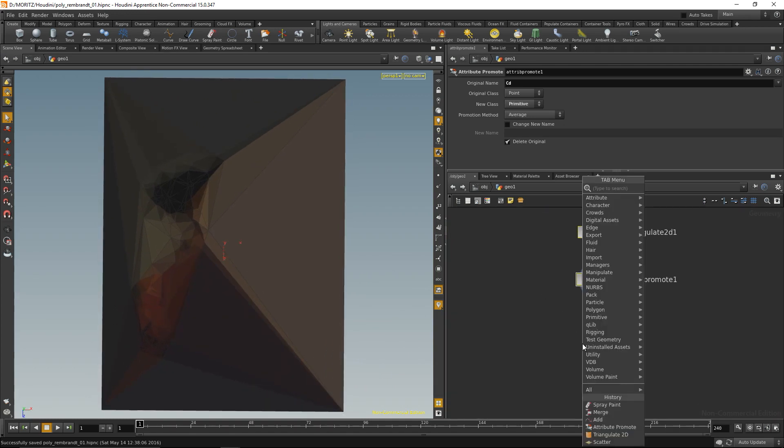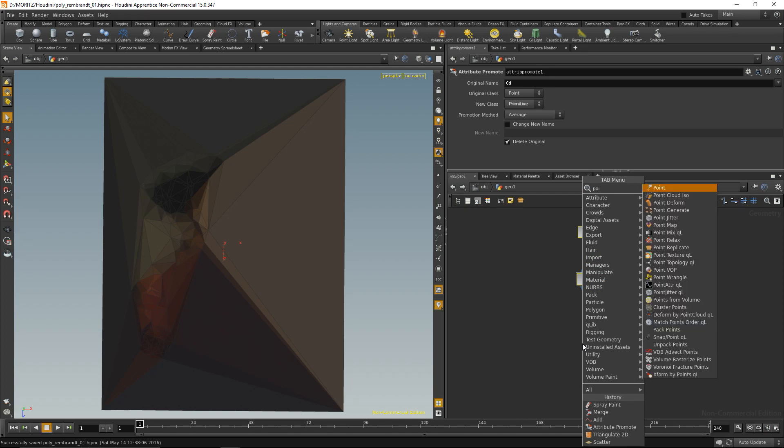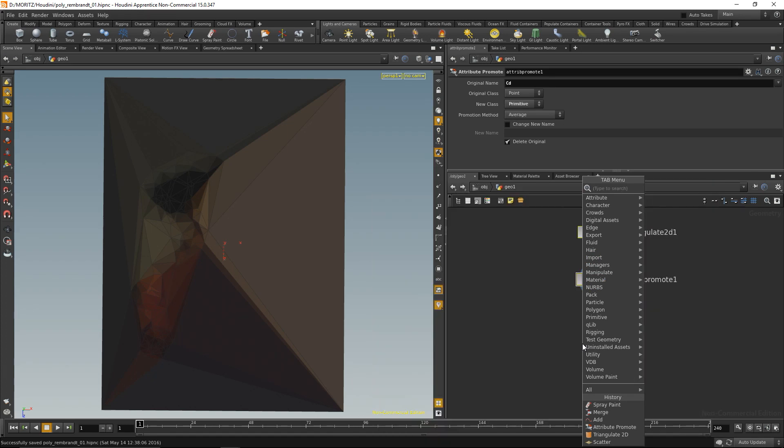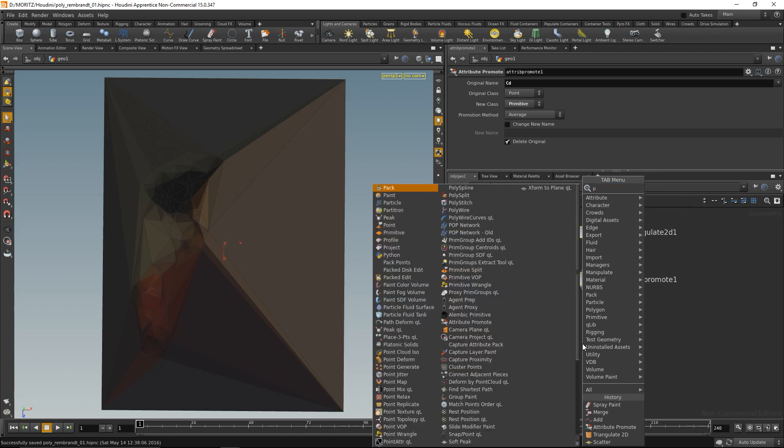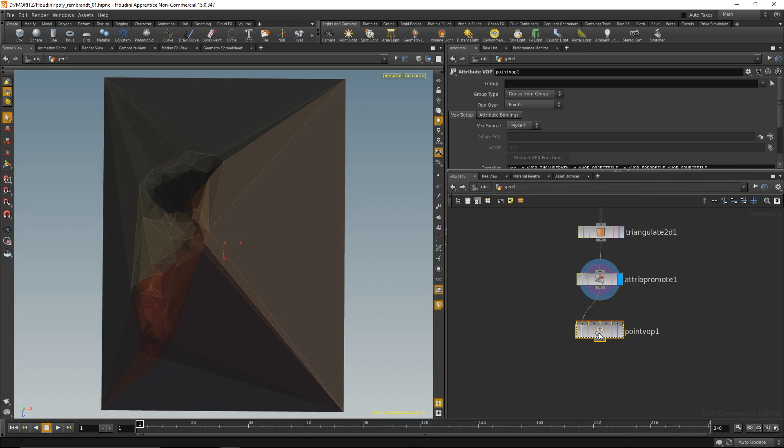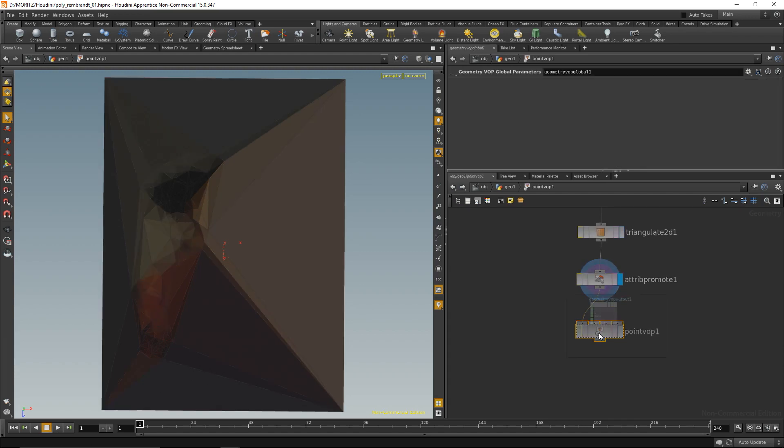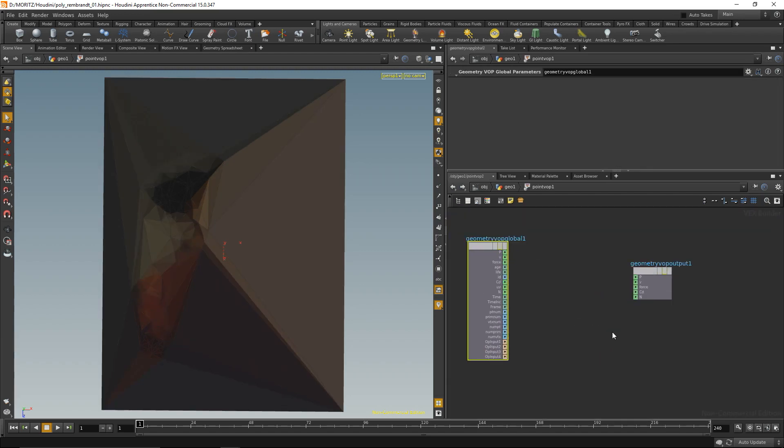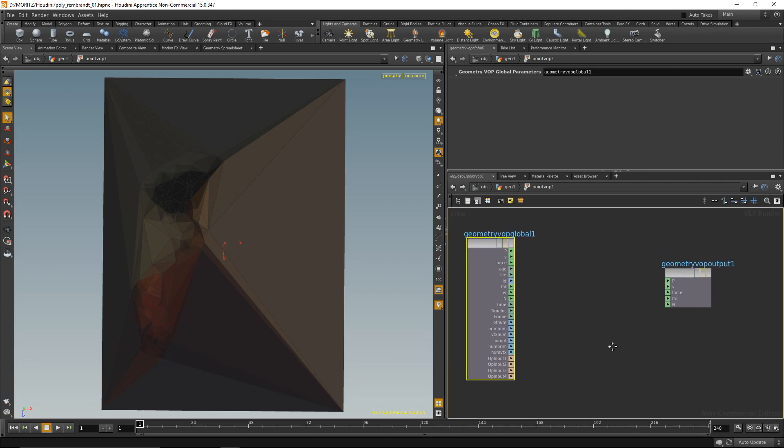And I can do that in Houdini by using what's called VOPs. So I'm going to drop down a point VOP. And what a point VOP allows you to do is to go into the geometry and work with the individual points of that geometry. Let me show you. We dive in here and what it has already created for us is two nodes: one is an input, one is an output node.